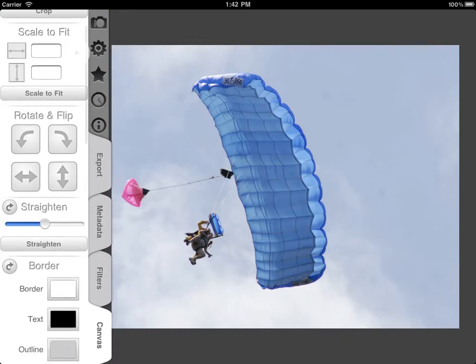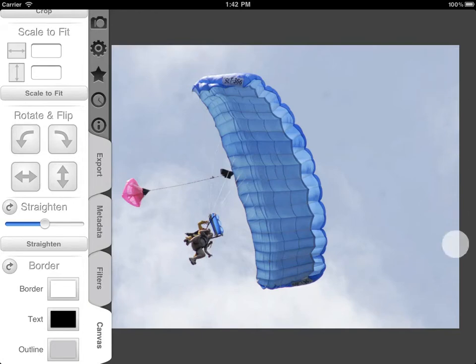Scale to fit is pretty self-explanatory. You put in dimensions in pixels and it will make sure the image fits inside a box of that size while being as large as possible. So if you put in 3,000 by 3,000, it would make the long side 3,000 pixels and the shorter side 2,000 or 2,500, whatever the ratio was.